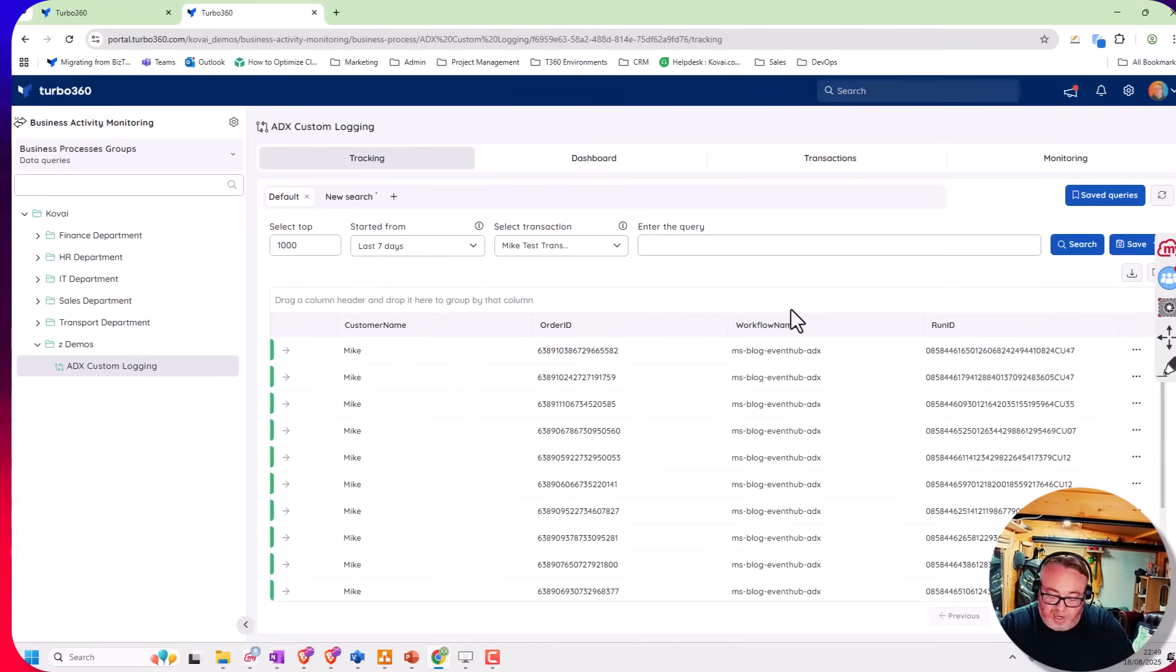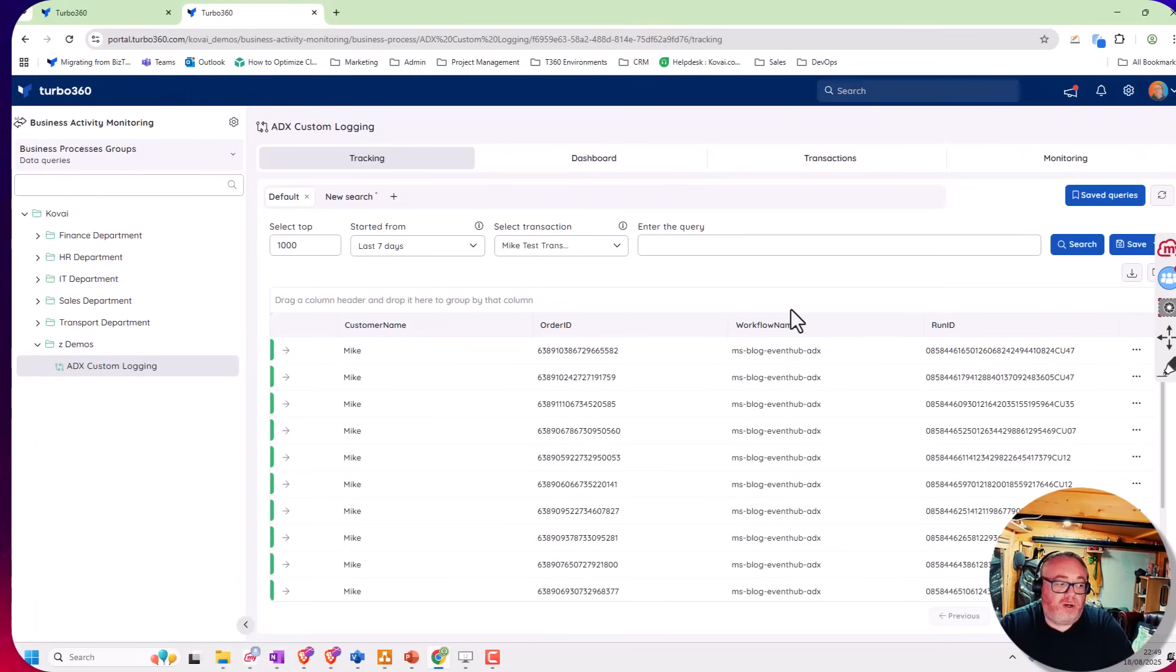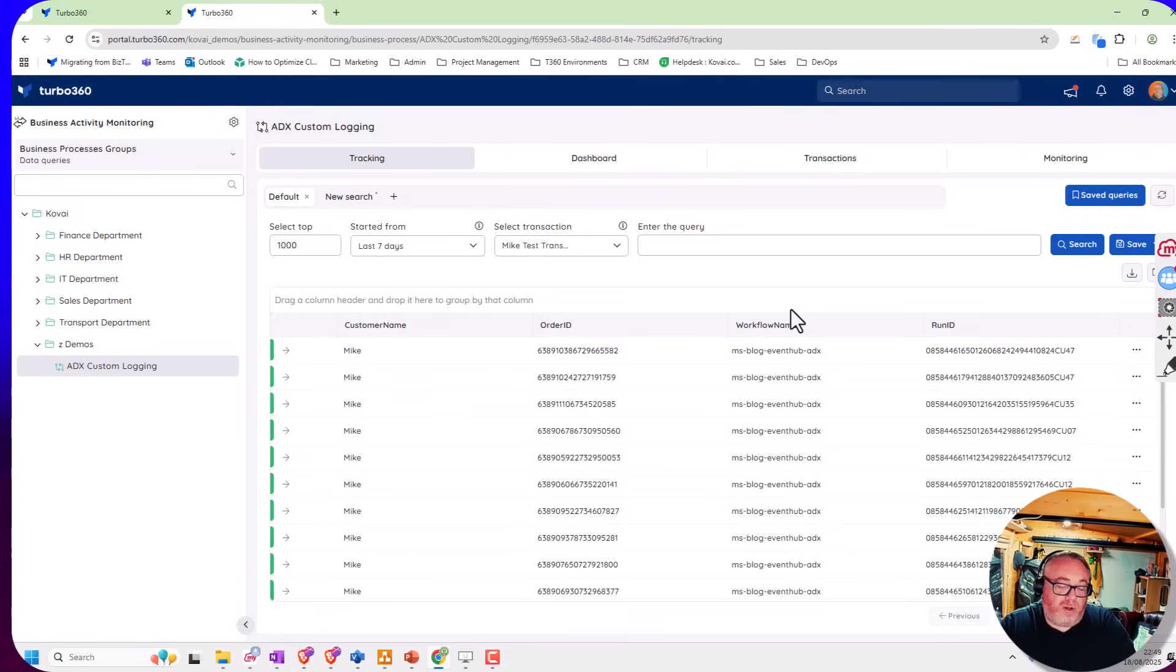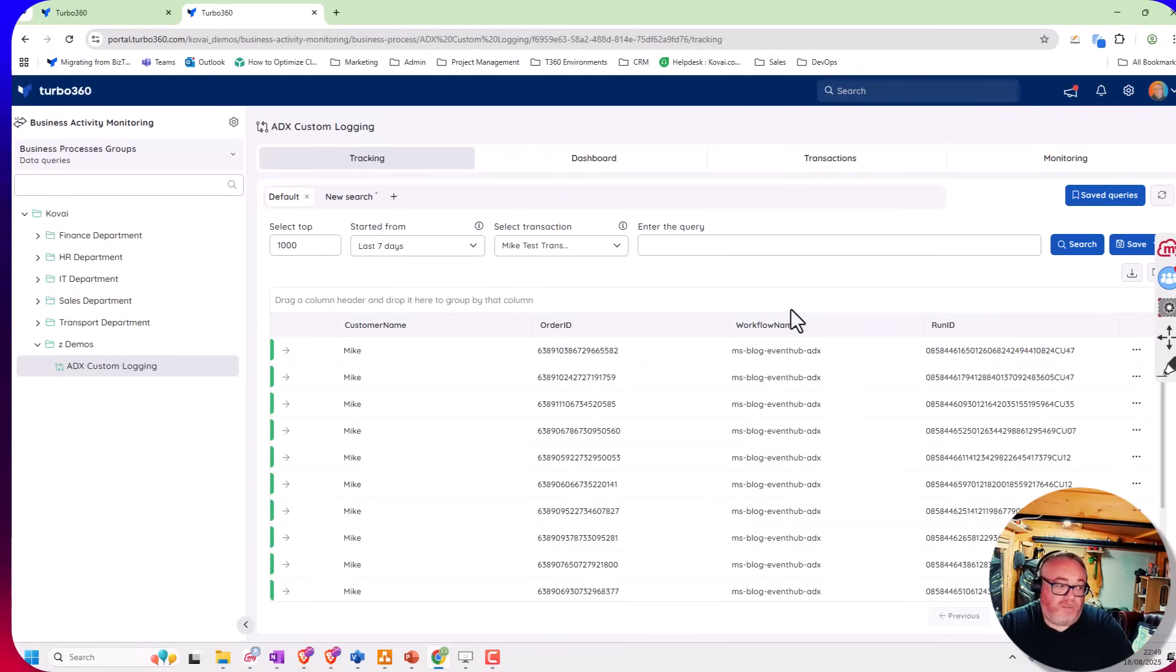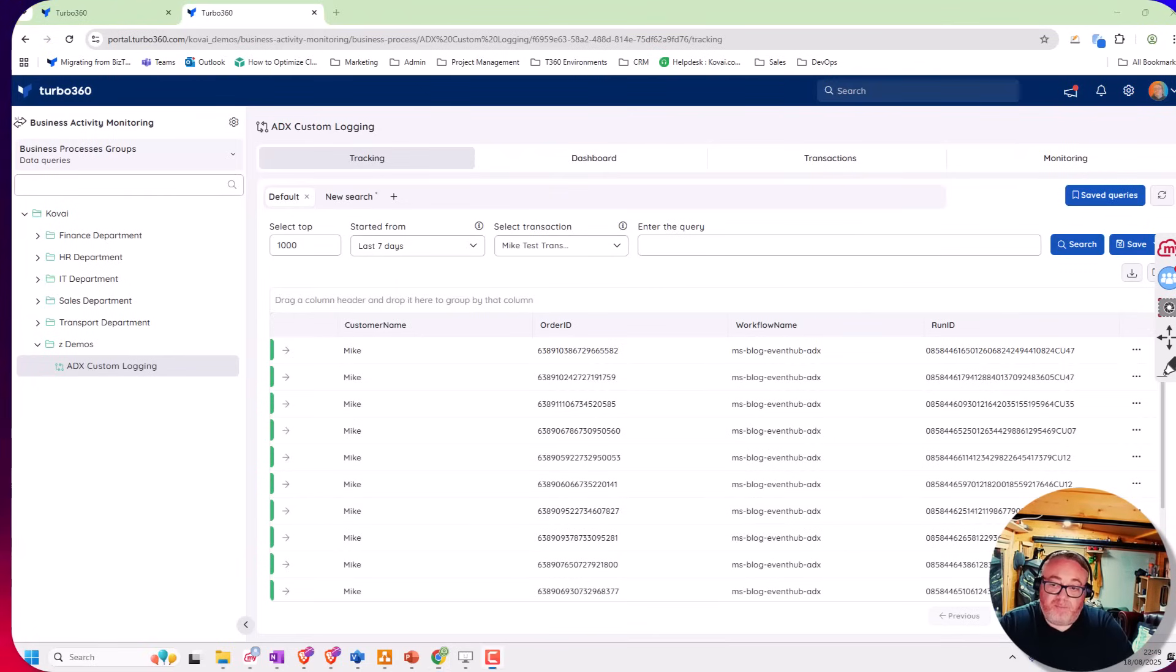Hopefully this video is a quick introduction to show you how easy it would be to get up and running if you're using ADX in a custom login scenario, maybe using something like an event hub to ingest data in the ADX from a custom application. Thank you for listening to today's video.